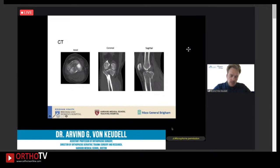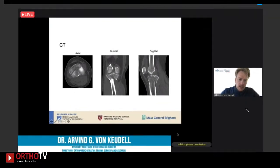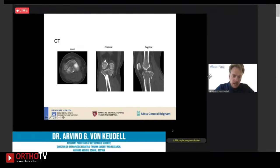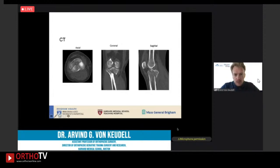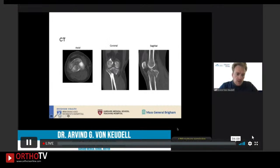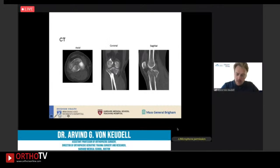The axial cut is the most important cut, where you see a posterior medial as well as a posterior lateral fragment. That's really important because it will guide your surgical approach — you do not have to go lateral, so you should probably go prone to capture the posterior lateral fragment.